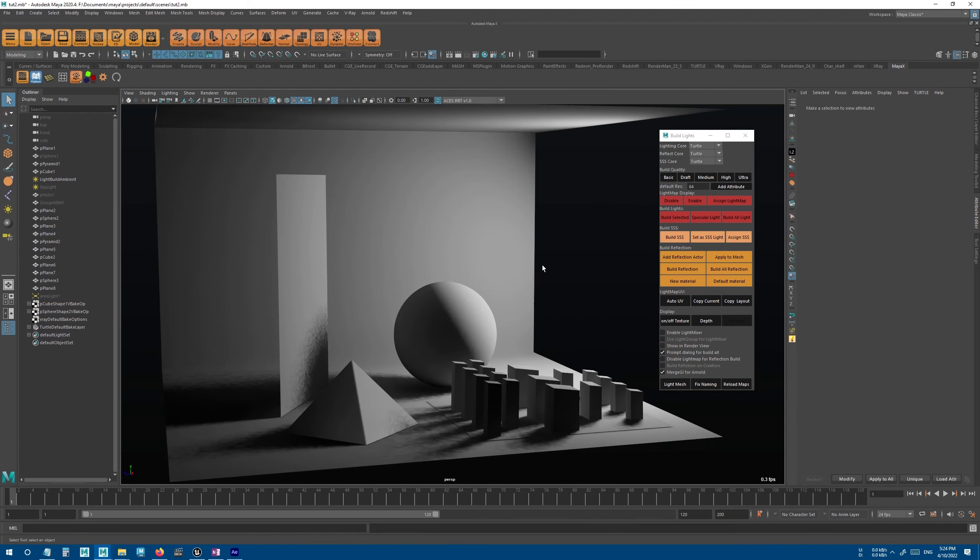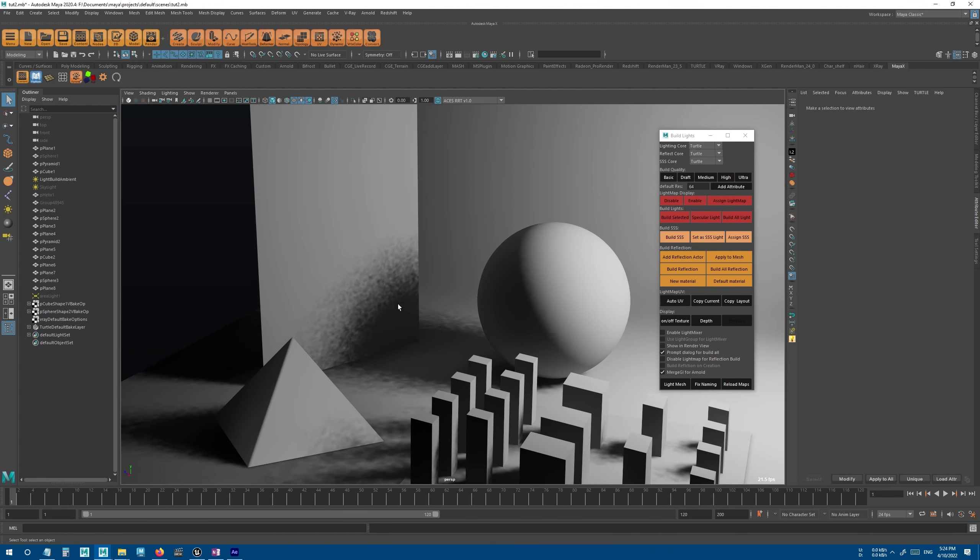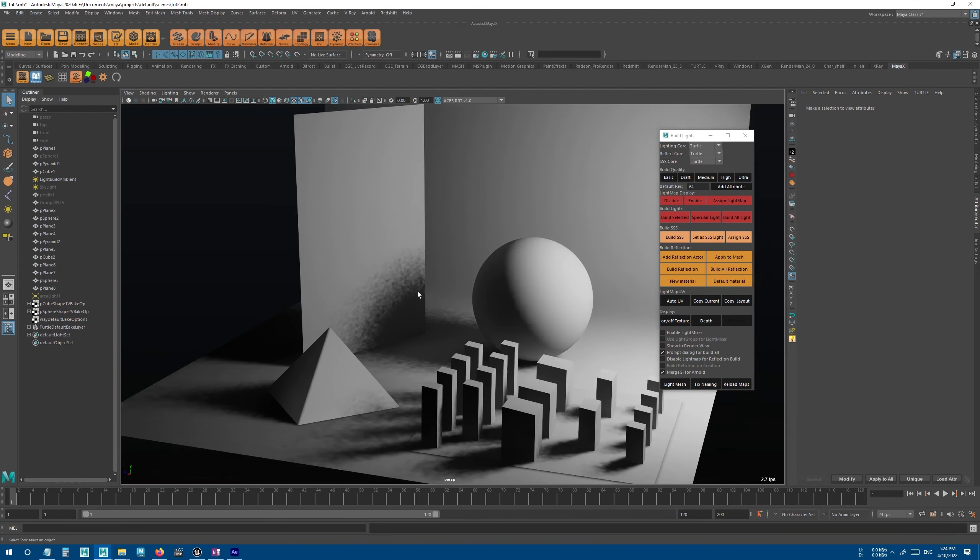And now as you can see, the shadows look really bad. And to fix that, we should increase the light sample.